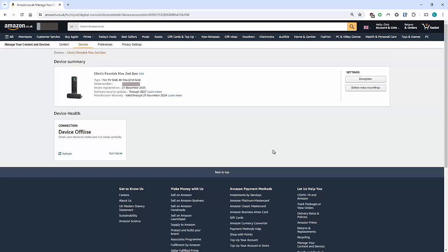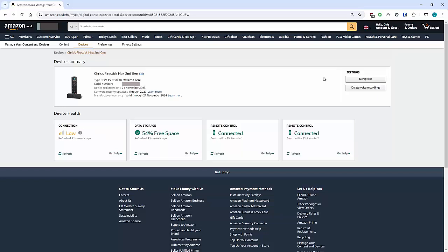Under here it's got your device is offline. I'm just going to click Refresh on that because the device isn't actually offline, but it doesn't really matter anyway. I'm going to go back to the Fire TV Stick. Oh, there you go, it's just popped online now. I'm going to go back to the Fire TV Stick.